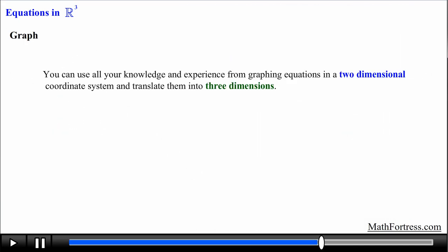These three examples were designed to illustrate that you can use all your knowledge from graphing equations in a 2-dimensional coordinate system and translate them into 3 dimensions. It might take some time to get used to, but practice is key. In a later video we will develop a more powerful way of describing planes in 3D space. For now these examples help you start navigating through the 3-dimensional coordinate system.